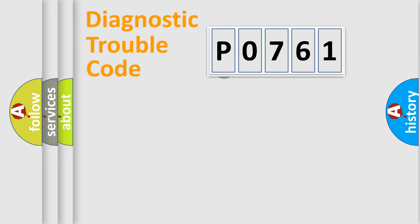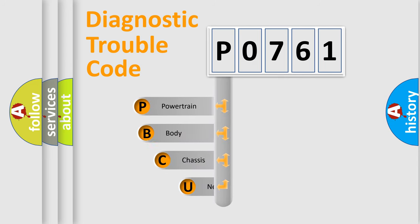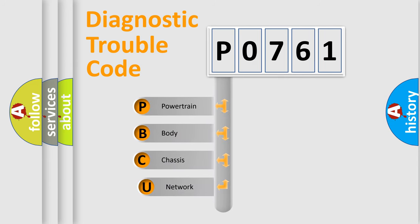First, let's look at the history of diagnostic fault code composition according to the OBD2 protocol.